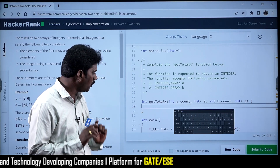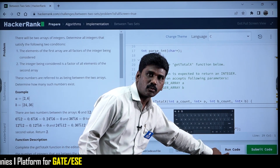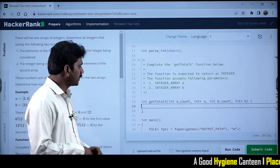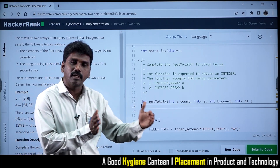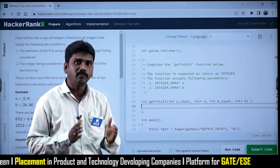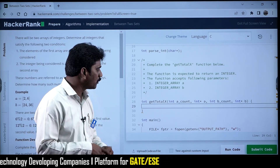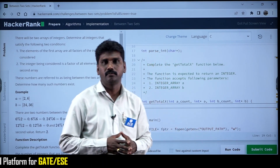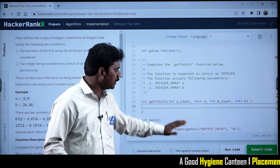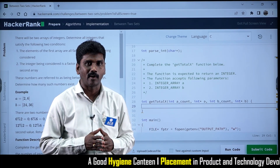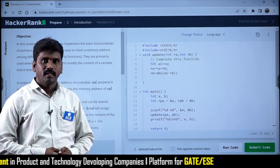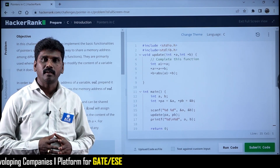After clicking Run Code, a screen will display whether the problem is solved correctly using the public test cases. If all the public test cases are satisfied, you can go ahead and submit your code. After submission, the code is executed against private test cases. If your logic is correct, even with the private test cases, you will get the message: 'Congratulations, you have solved the problem,' and you will earn a score.